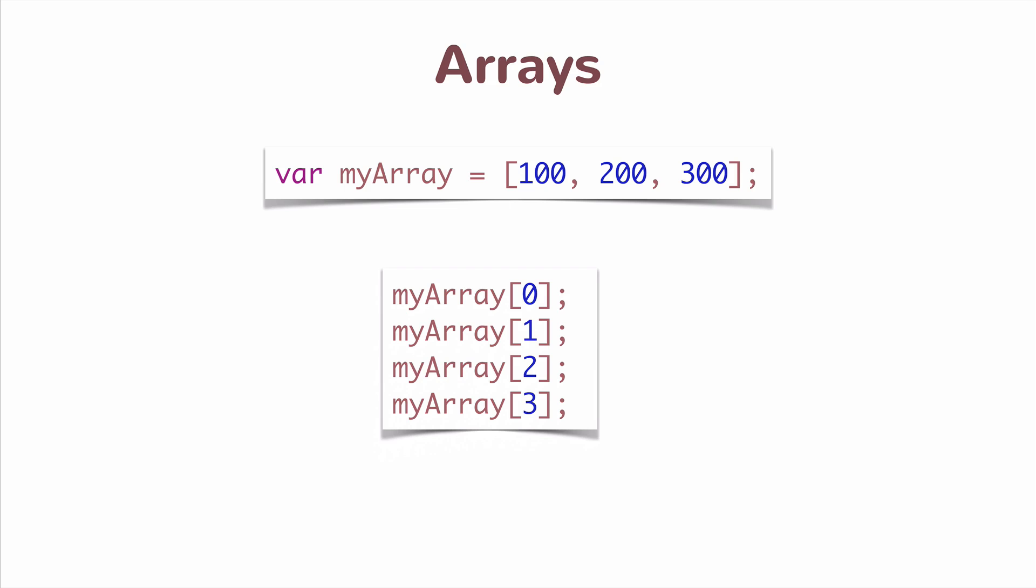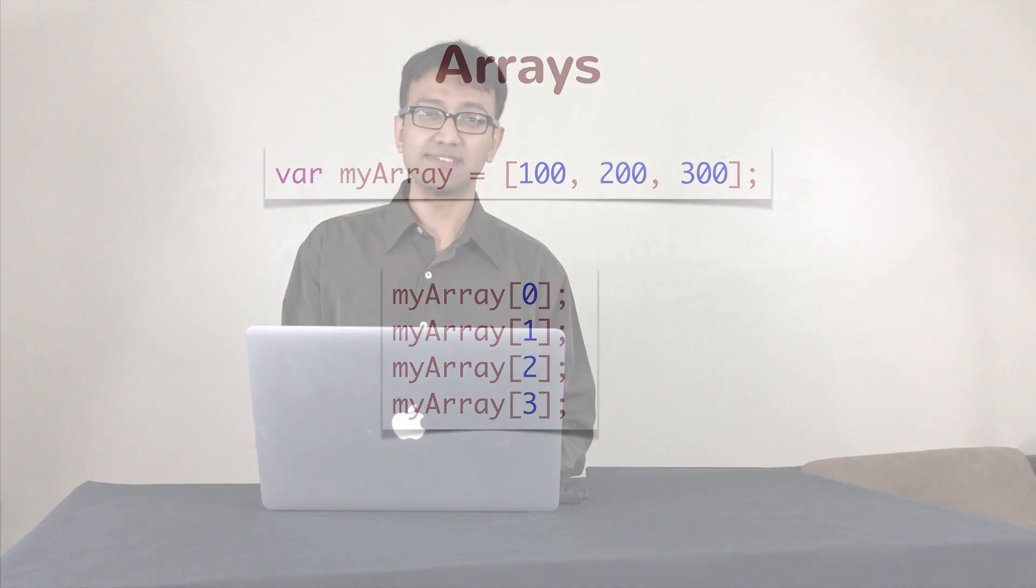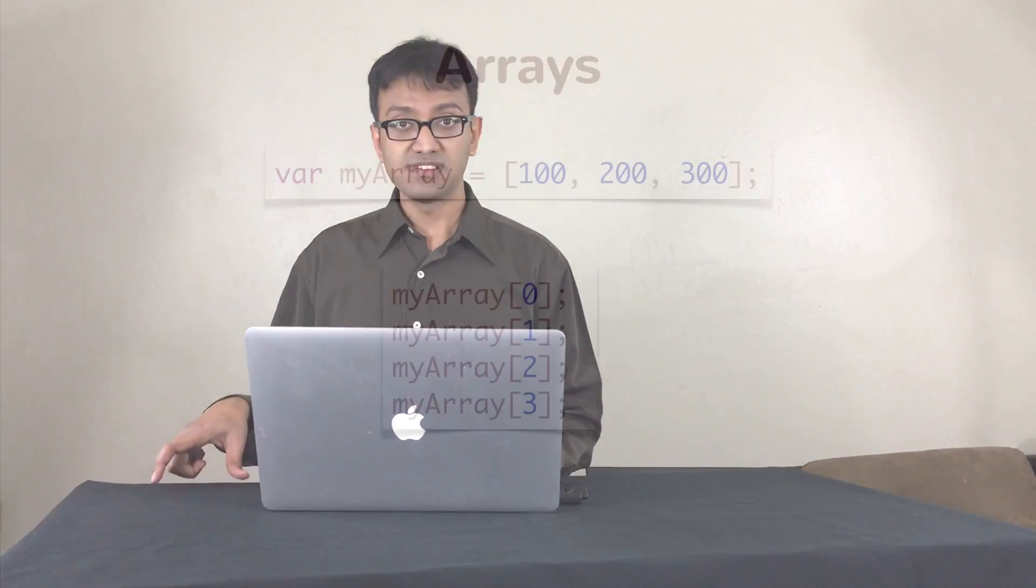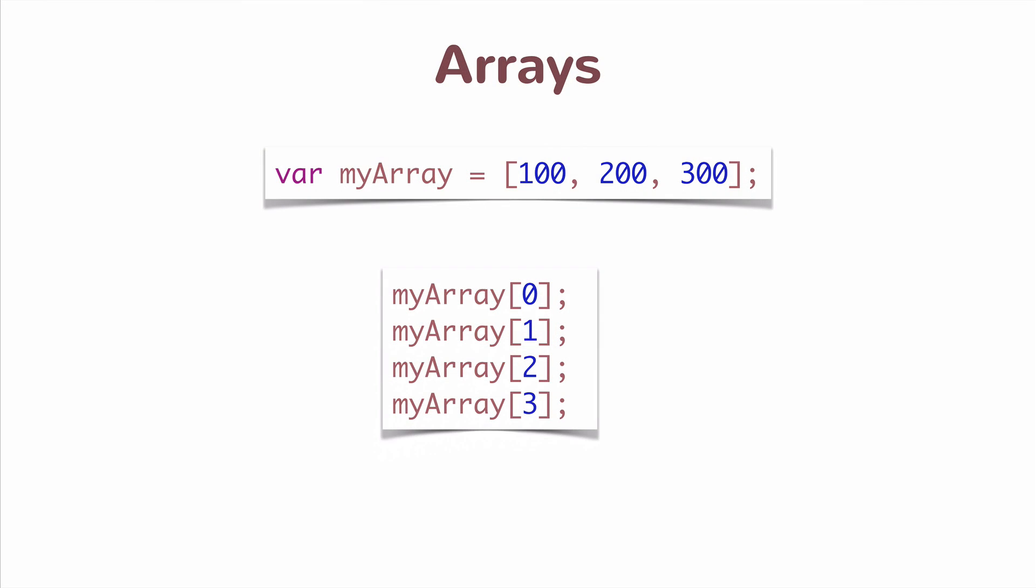And the way to access these values is using the square bracket operator which you should be familiar with. So we have a square bracket and then you give the array index to access the value at that location. Note that JavaScript arrays, as with most other languages, are zero-based. So the first element is index zero. So to access hundred here, I use myArray of zero. So myArray of one gives me 200, myArray of two gives me 300.